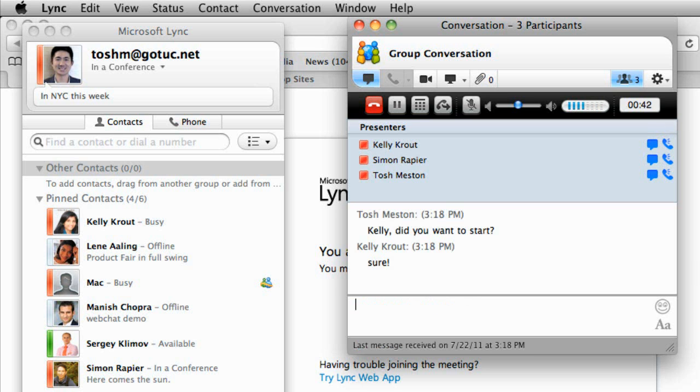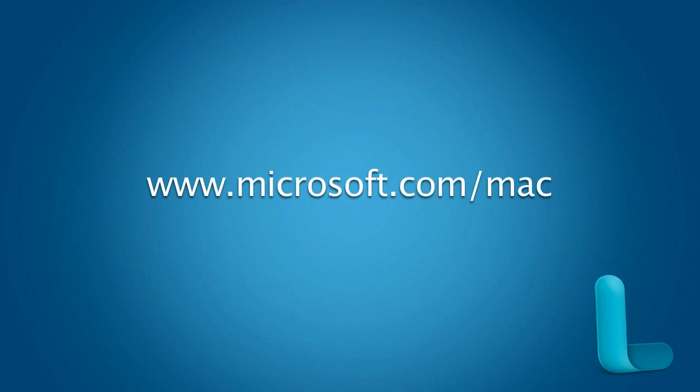To learn more about using Link for online meetings, check out the other videos and Link Help.